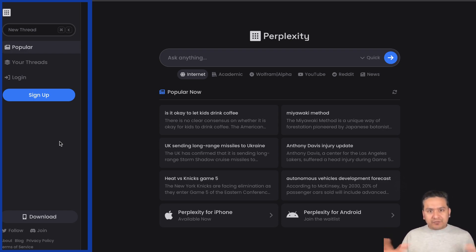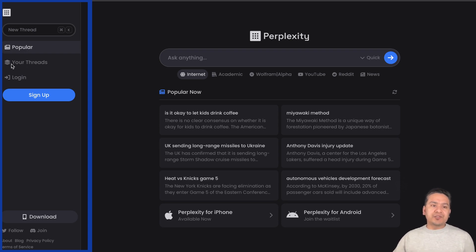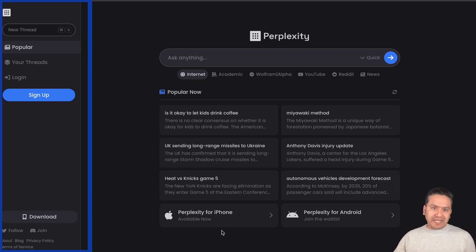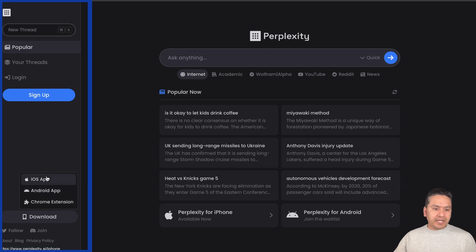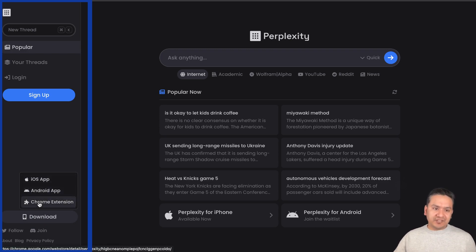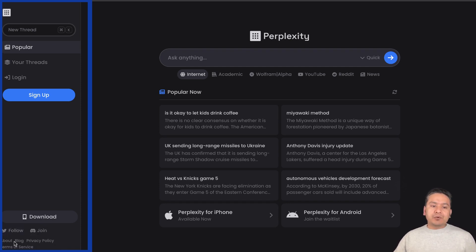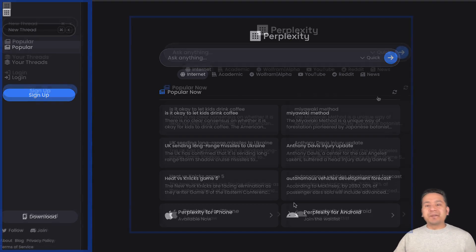ChatGPT plus Google search, if you mix together it will be Perplexity. On the left side there are your threads, login, sign up, and on the bottom you can even download it for your iPhone or Android. There's the Chrome extension, Twitter, Discord, about blog, privacy, terms of service.